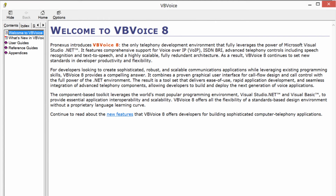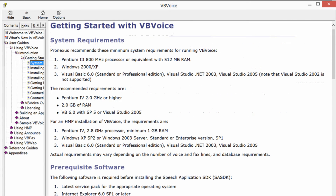VBVoice 8 now includes .NET support and online help. All previous release notes are now integrated into the help files.